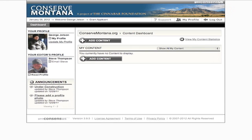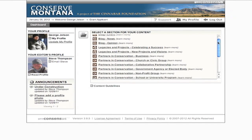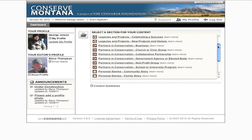To add an application, click on the Add Content button. From this, select a section for your content. The section you'll want to pick if you're going to provide an application is Partners in Conservation Nonprofit Group.